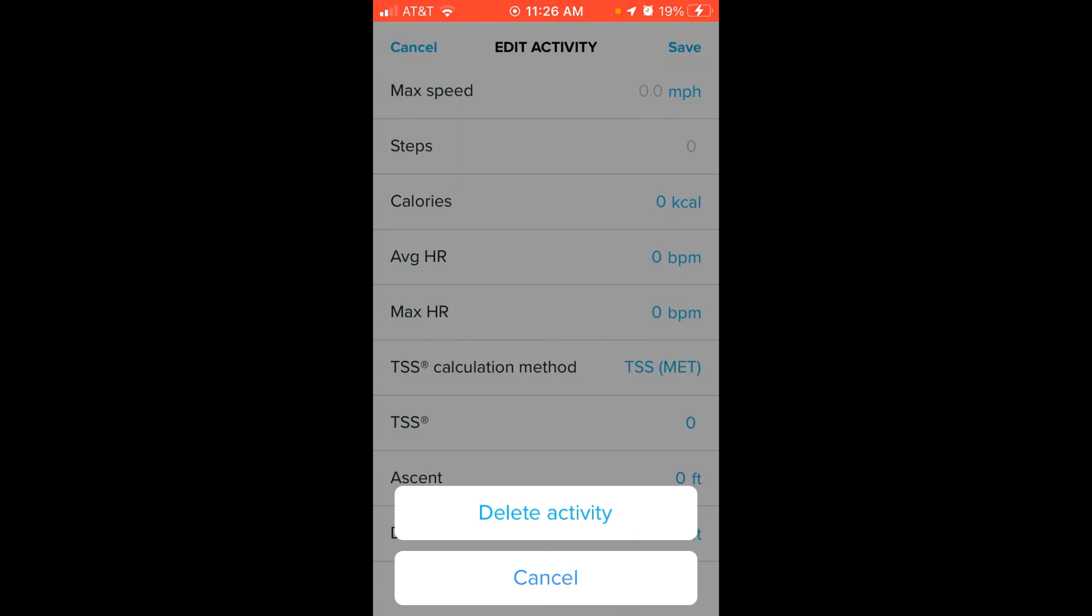You can simply press Delete Activity and you've successfully deleted an activity using your Suunto app. As always, I hope the video helps.